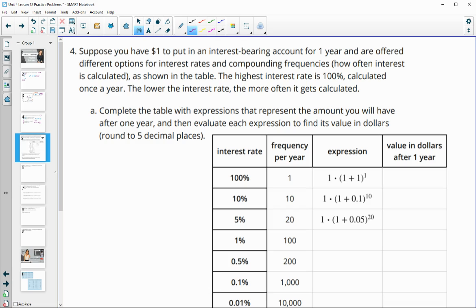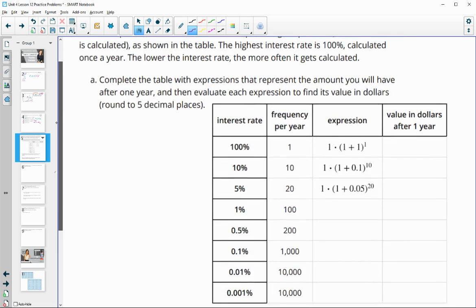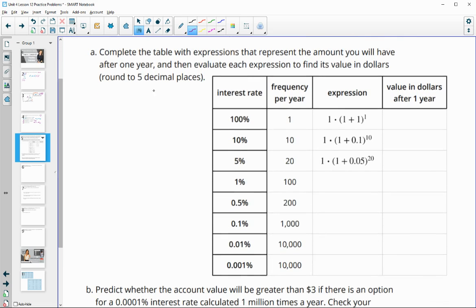Number four: suppose you have $1 to put in an interest-bearing account for one year, offered different options for interest rates and compounding frequencies shown in this table. The highest interest rate is 100% calculated once a year. After a year, if we type this into our calculator, we would have $2. If the interest rate is 10%, we're going to compound that 10 times a year — here's your interest rate as a decimal, 0.1, and the frequency is the exponent.